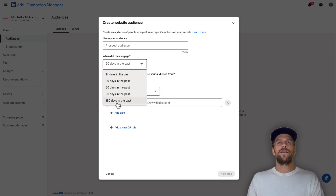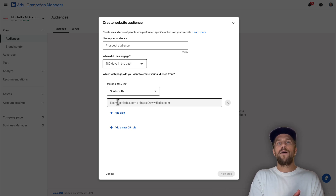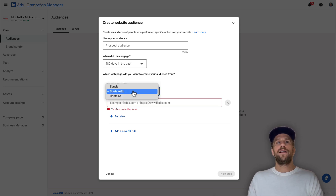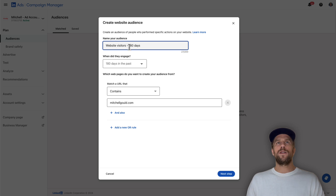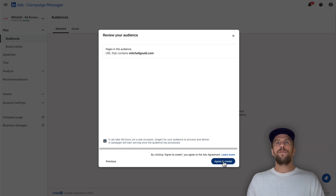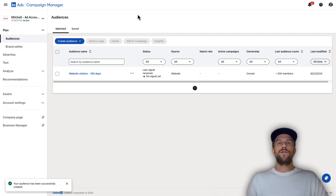Click one of the retargeting options, click Next, give it a name, and set how long someone stays in this audience bucket. For example, selecting 180 days means this person stays in the audience for 180 days. Website visitor audiences aren't retroactive — they only start collecting people from this point forward. Add in your URL using 'contains,' for example mitchellgould.com. Give it a name like 'Website Visitors 180 Days,' then continue. The audience will be created and start collecting data.